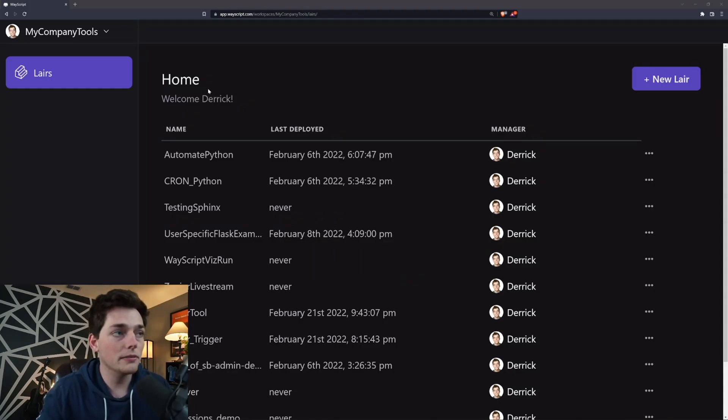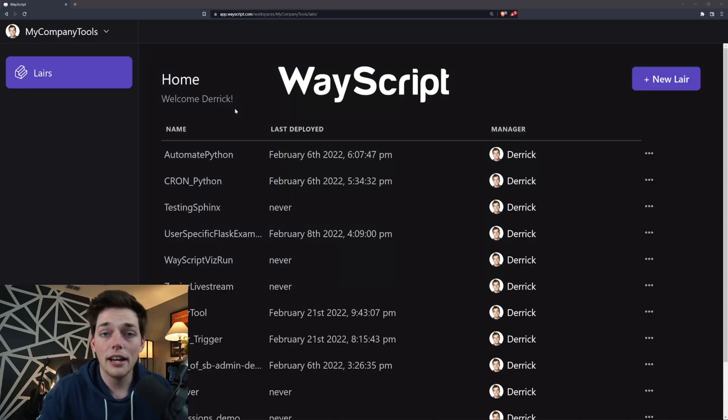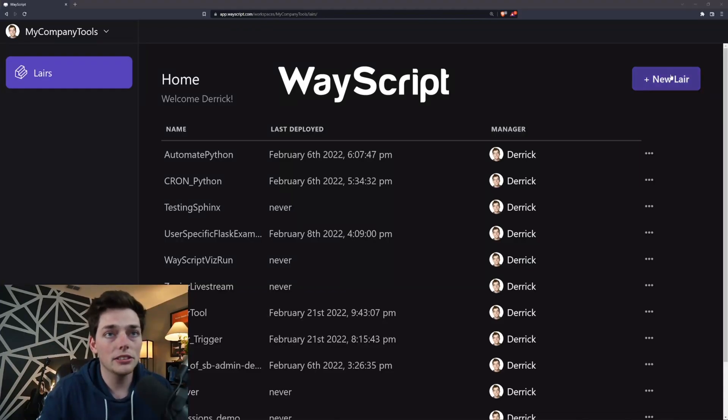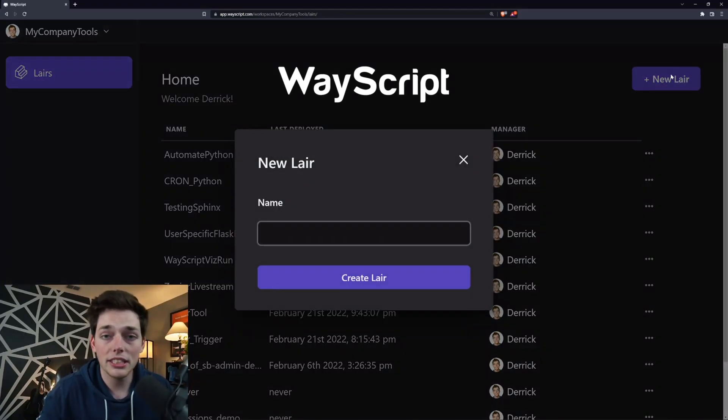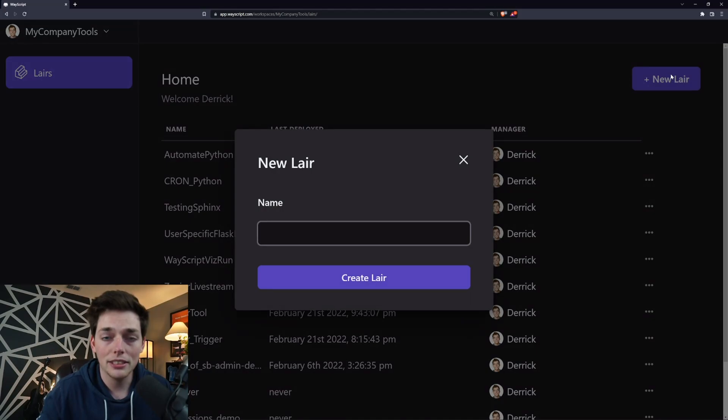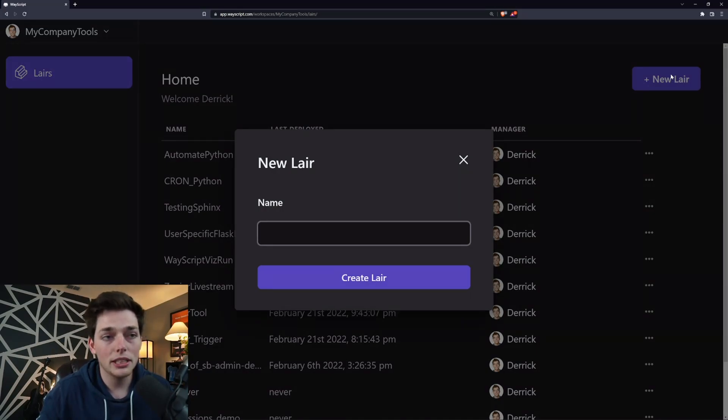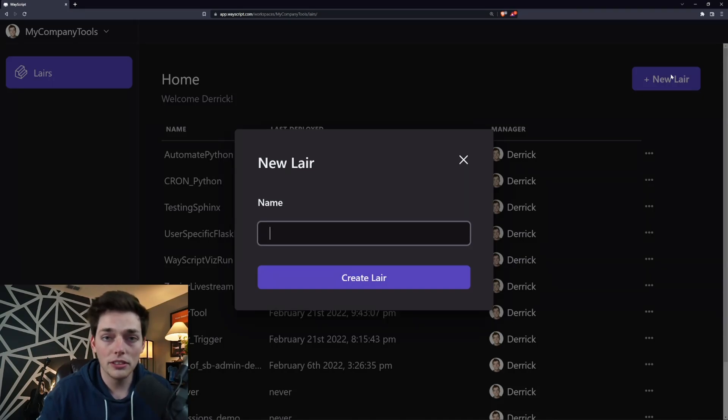Getting started, we're inside of WayScript. If you haven't heard of WayScript before, we give you layers that we can build this application into. A layer is just a pre-configured container so we can host it, share all of our code, and work with our teammates all in one place.